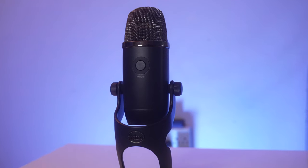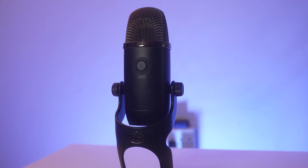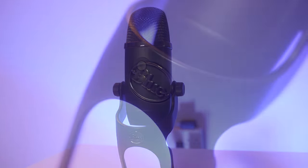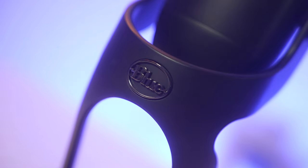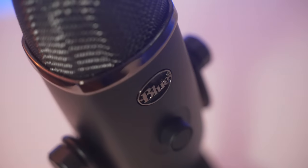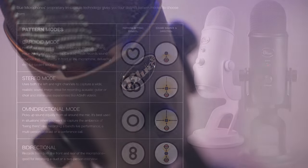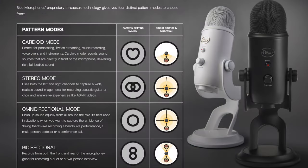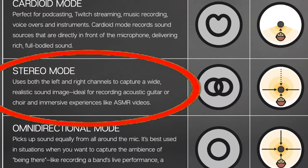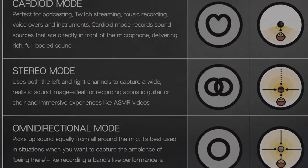First, we have the Blue Yeti microphone. This is an omnidirectional USB microphone. There are four different audio pattern modes you can choose from, but for ASMR, I recommend the stereo mode. This uses both left and right channels to capture a wide realistic sound image for immersive experiences like ASMR.